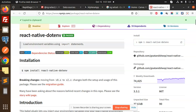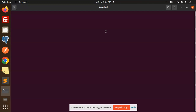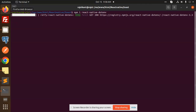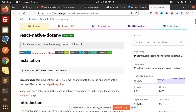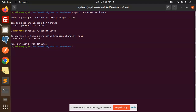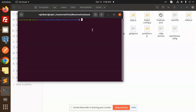Let's copy the install command and go to our project folder and open in the terminal to install this package. After installation, you need to create a .env file in your project. The .env file is where you add those static variables that are constants. Open a new terminal and run: touch .env